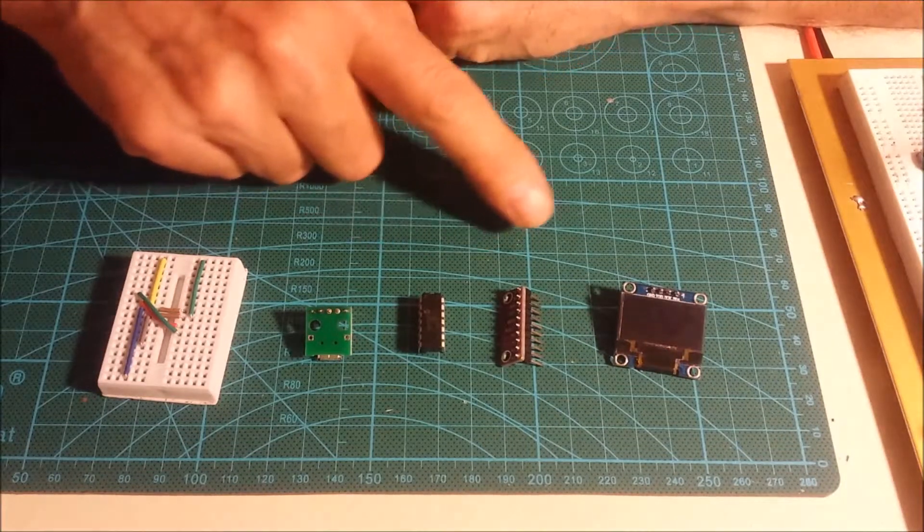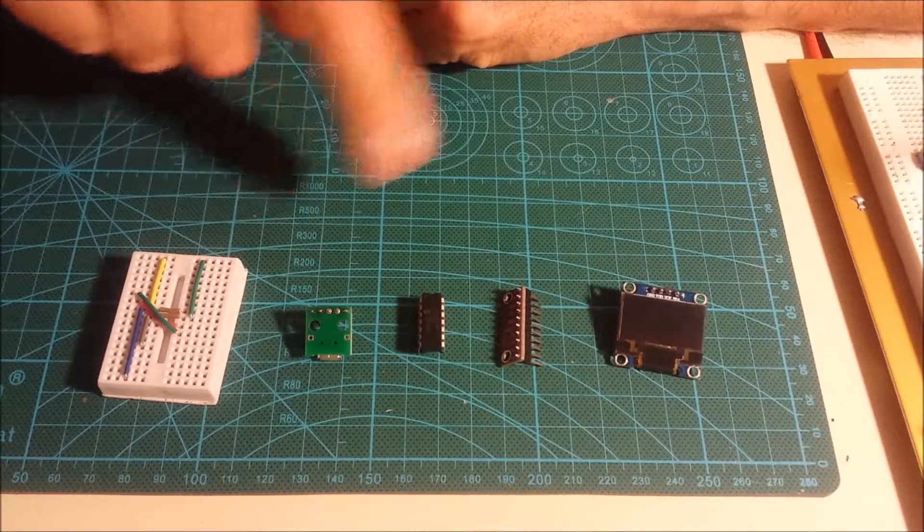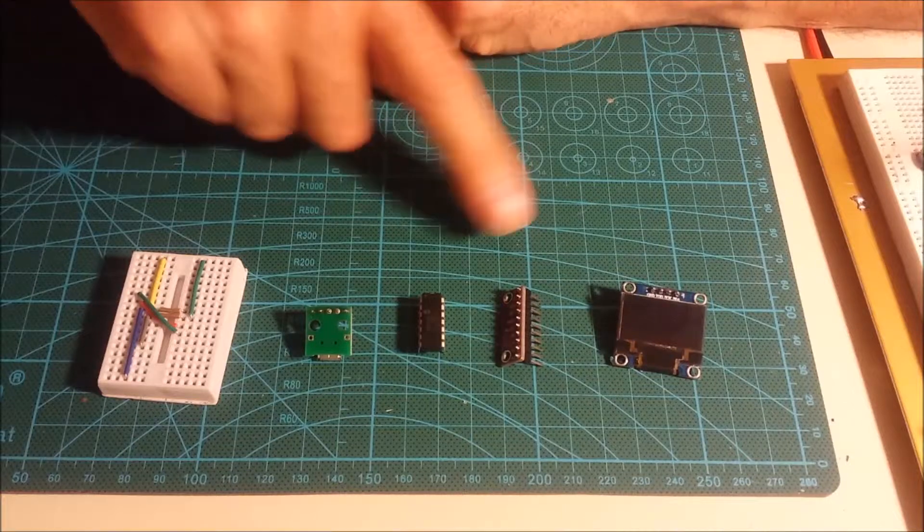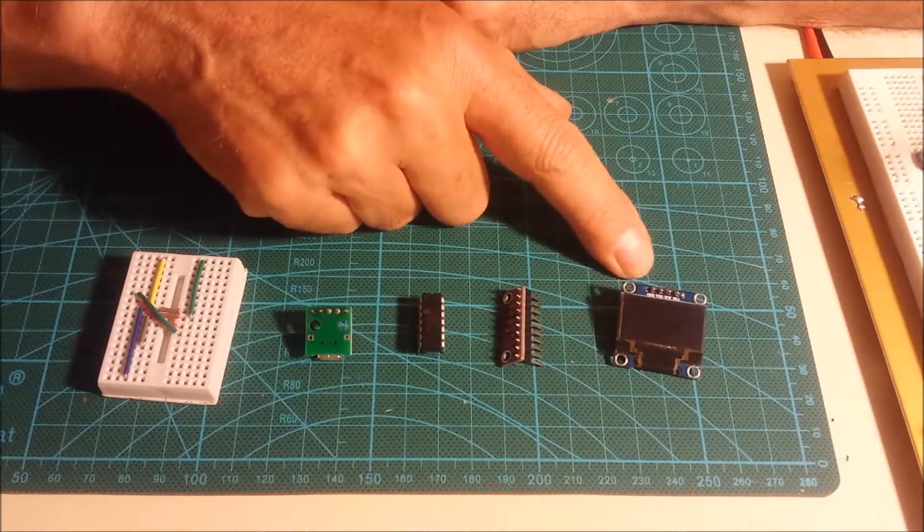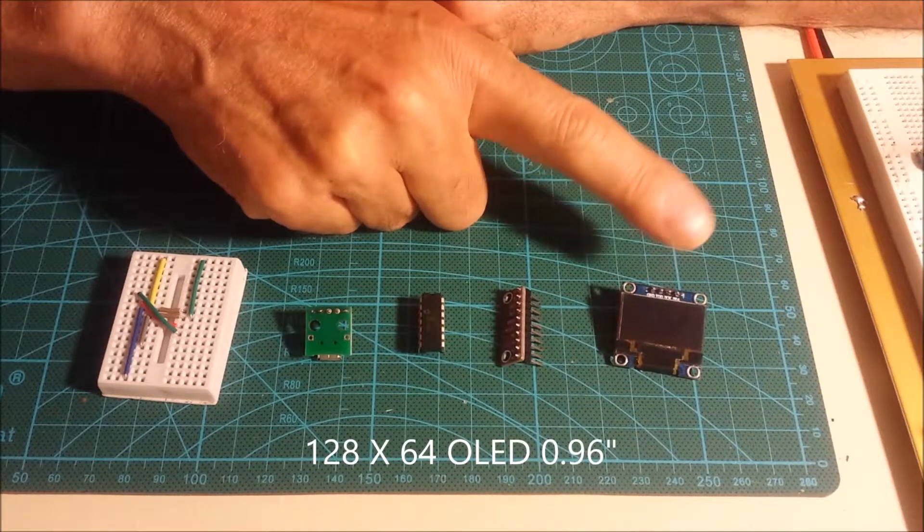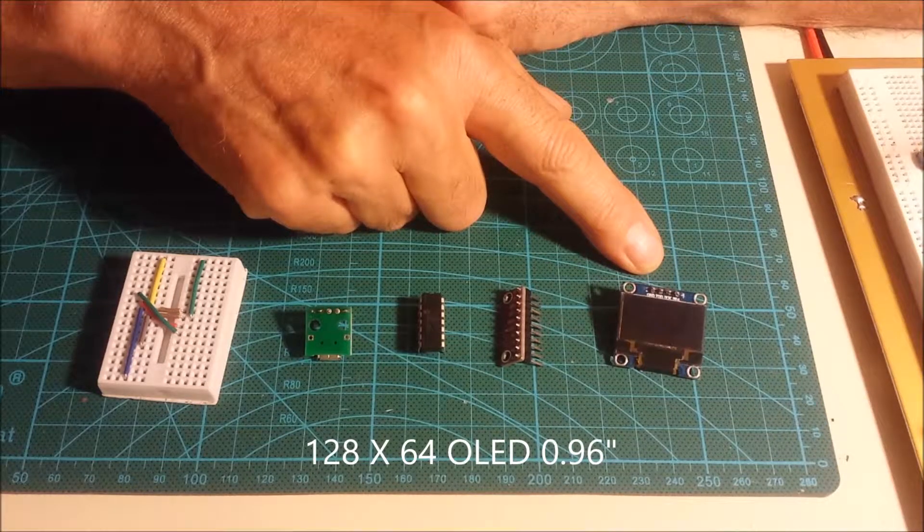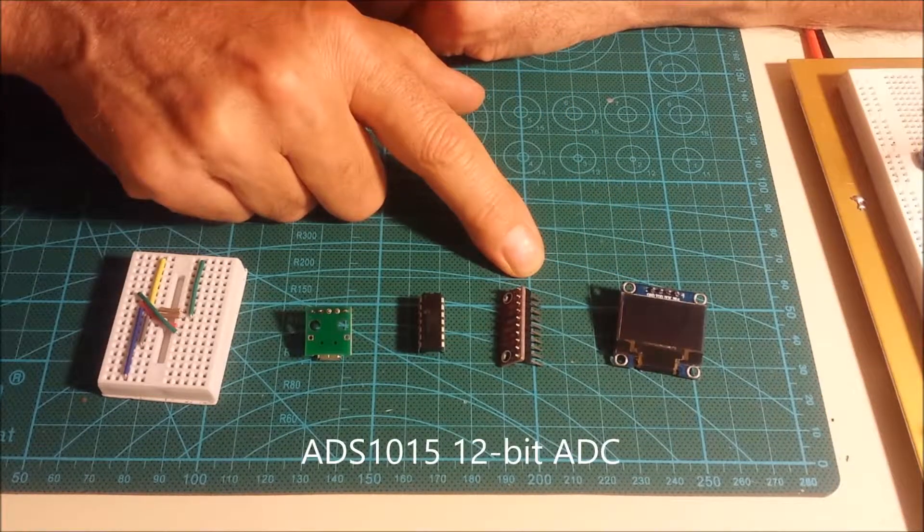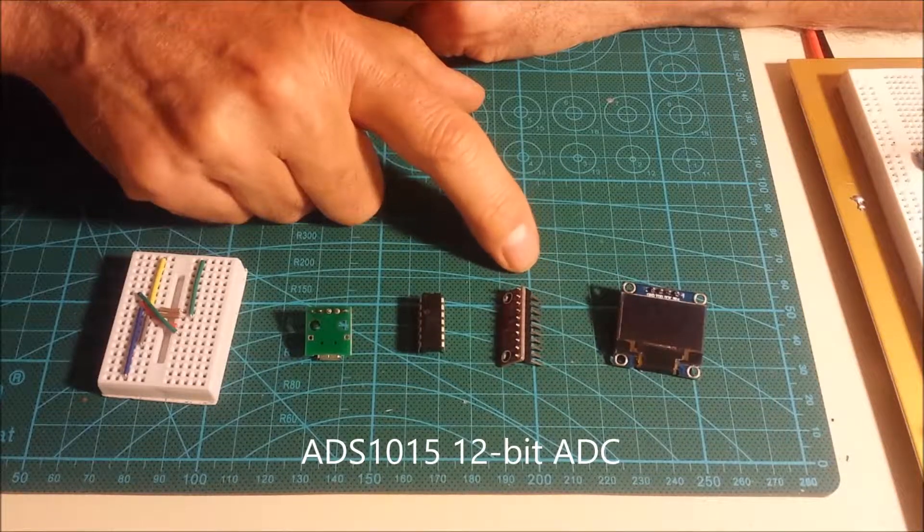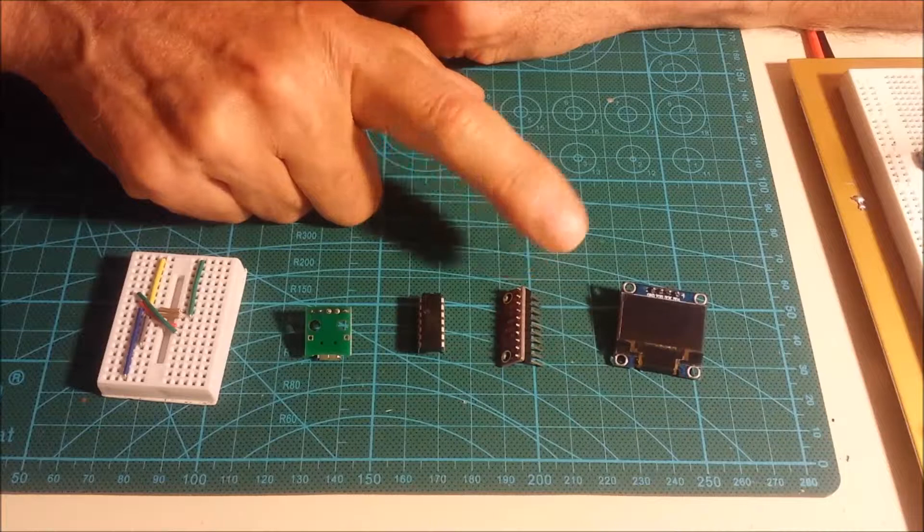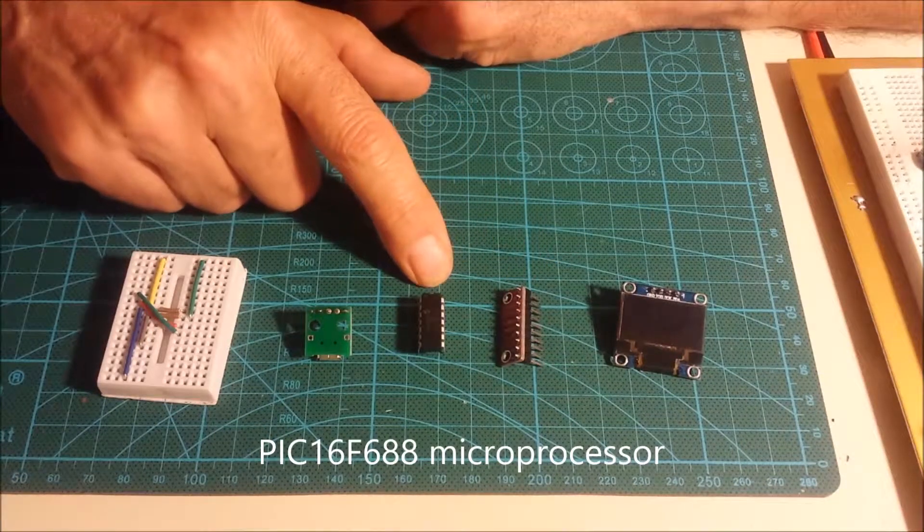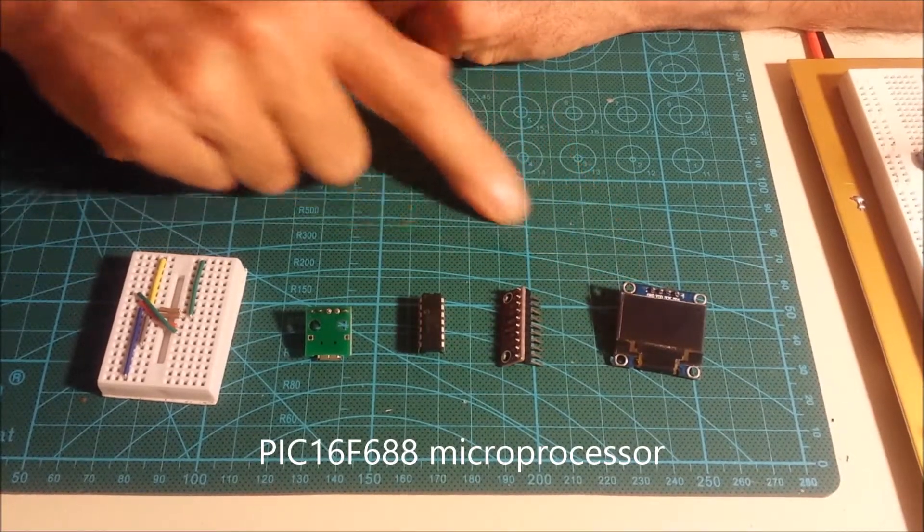I've got a couple of components here that I'll assemble in just a second. The first component is a 128 by 64 OLED, that's the actual temperature display. It'll read 0 to 270 degrees Fahrenheit. The second component is the actual AD converter, an ADS1015 12-bit ADC converter that converts that millivolt signal into a digital value that the microprocessor can convert into a display and send over to the LED.